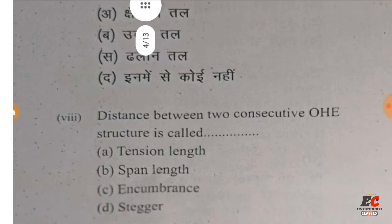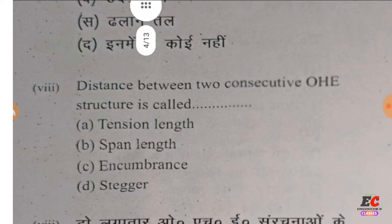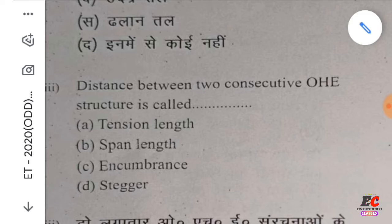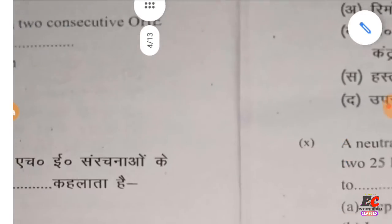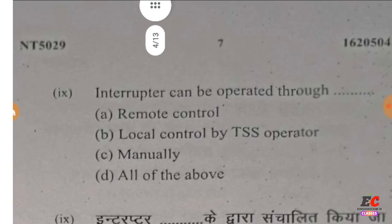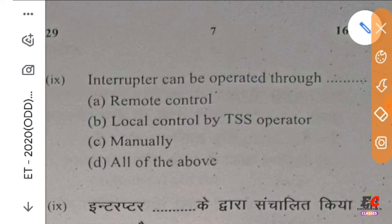Number 8: the distance between two consecutive OHE structures is called span length. The right option is B — span length. Question 9: an interruptor can be operated through remote control.